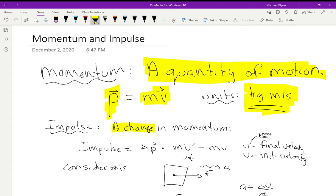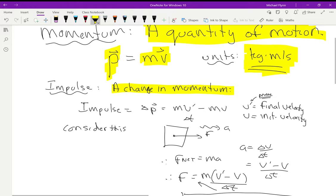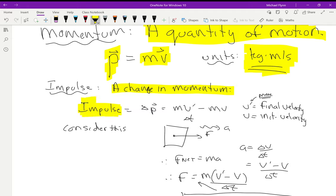Impulse is defined as a change in momentum. Impulse does not have a variable that we give to it — I just write the word out usually. And it's equal to delta p, which is the change in momentum. Normally your mass doesn't change when your momentum is changing, but your velocity can change. So the change in momentum would be defined as mv prime minus mv.